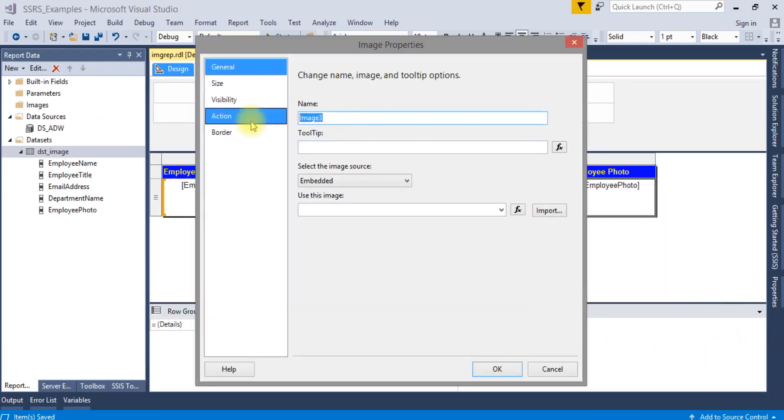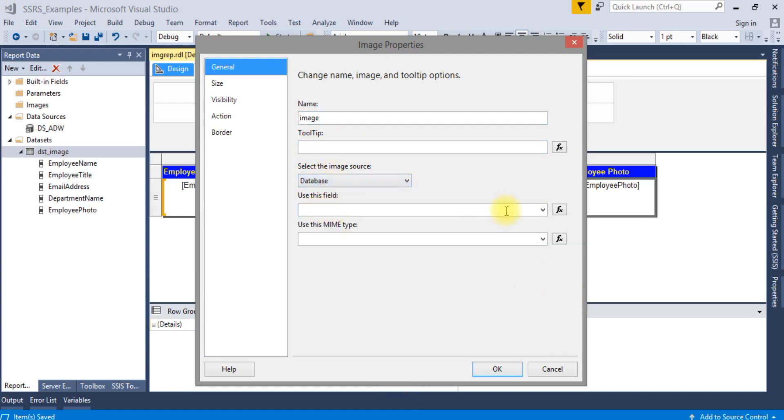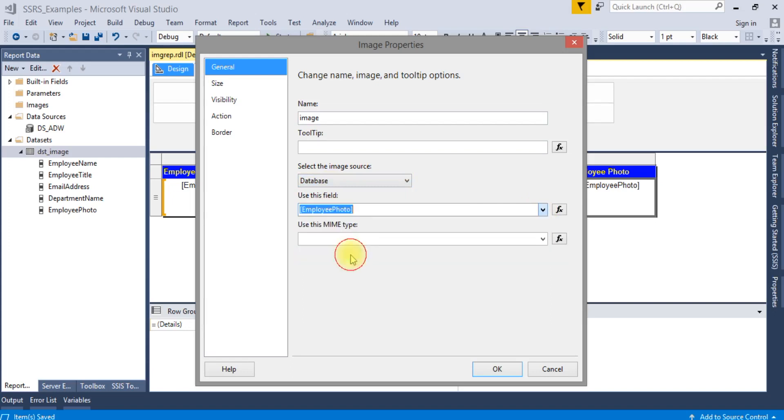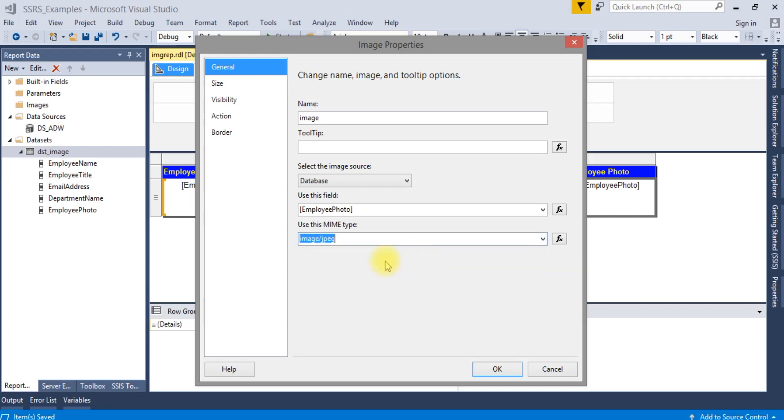Image something we will give. Image name something like Image. Here we will change to database and field name we will use Employee Photo.